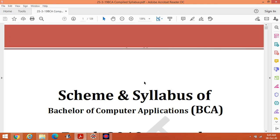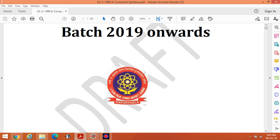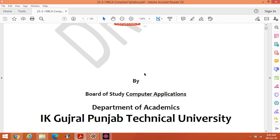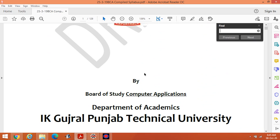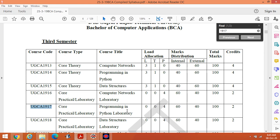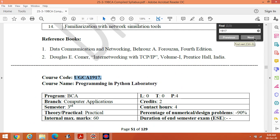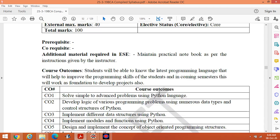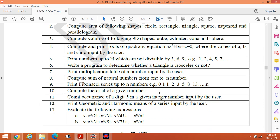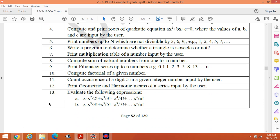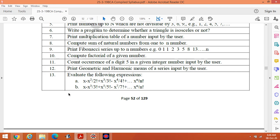Hello students, welcome to the lab lecture of Python for BCA third semester. The course code is 1917 Programming in Python Laboratory. I have already completed 12 programs and I am going to discuss the 13th program today.